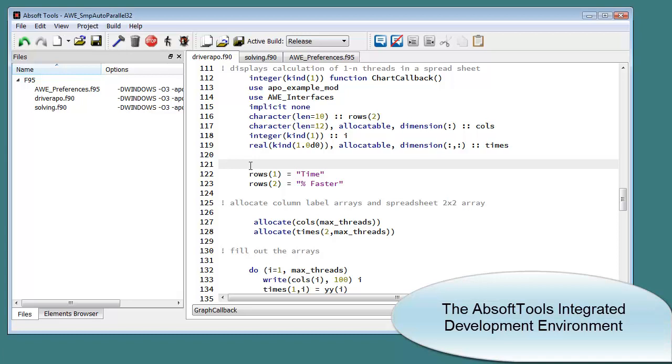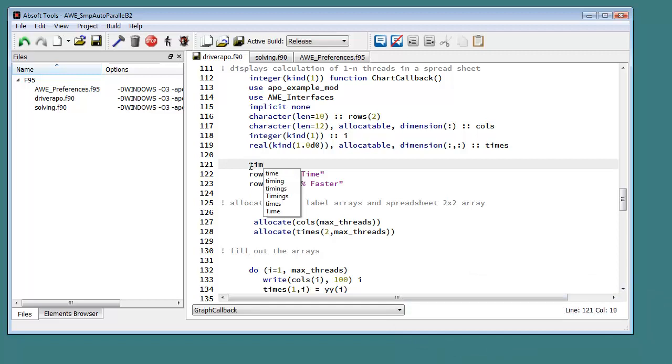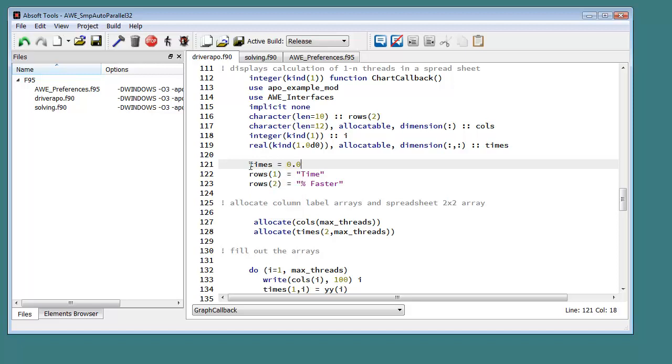The Absoft Tools Integrated Development Environment is a powerful and easy-to-use application for Fortran program development and maintenance. It features a language-aware source code editor with color syntax highlighting, symbol completion, a project-wide bookmark system, and file and project-level search and replace.